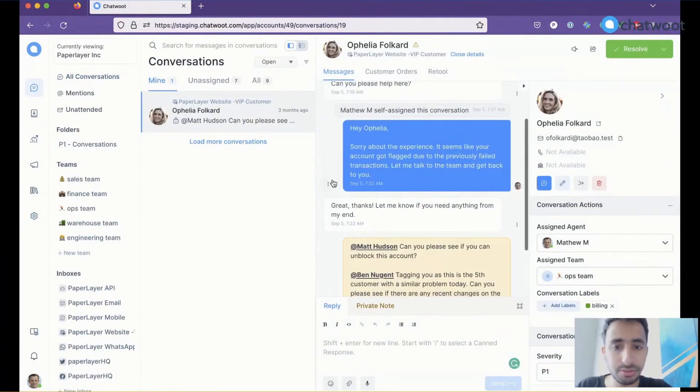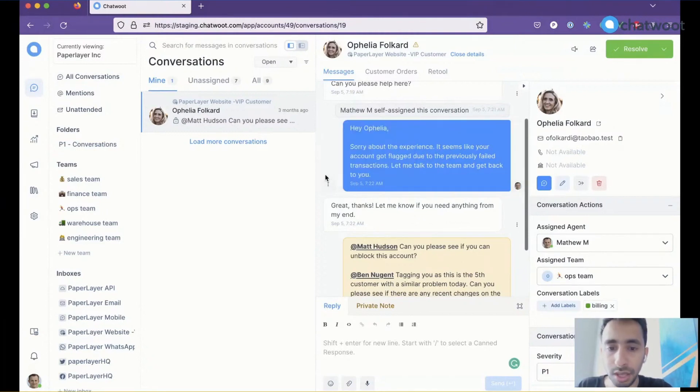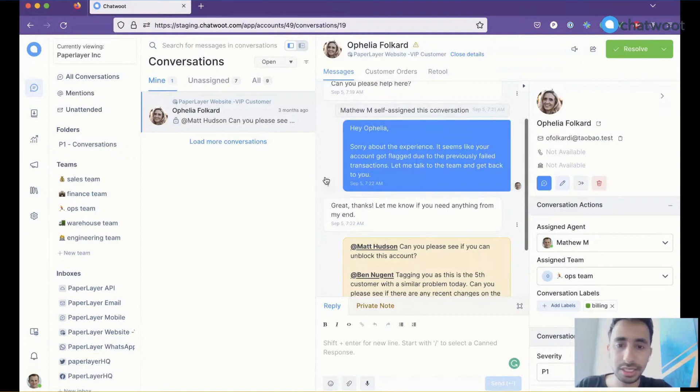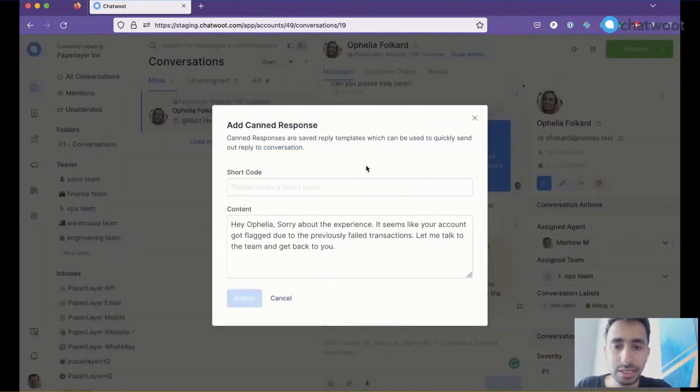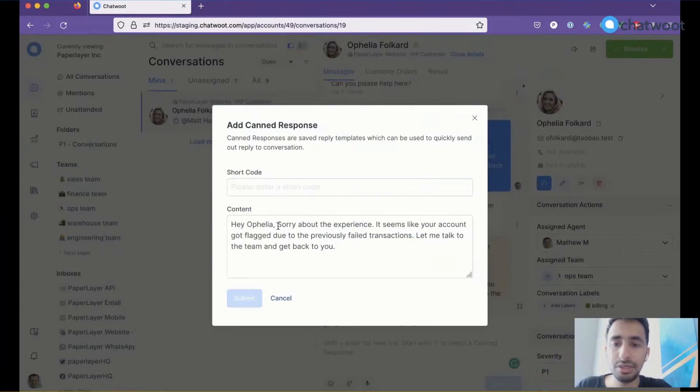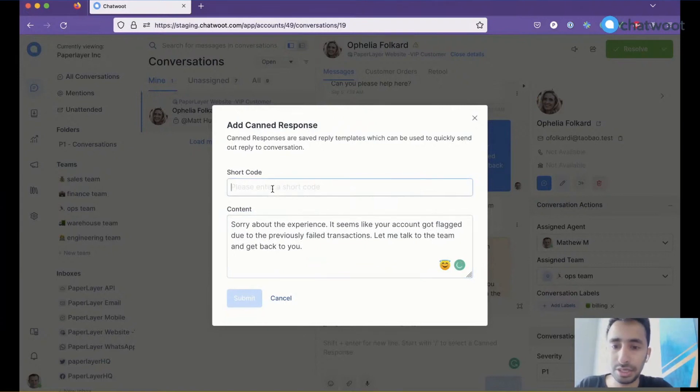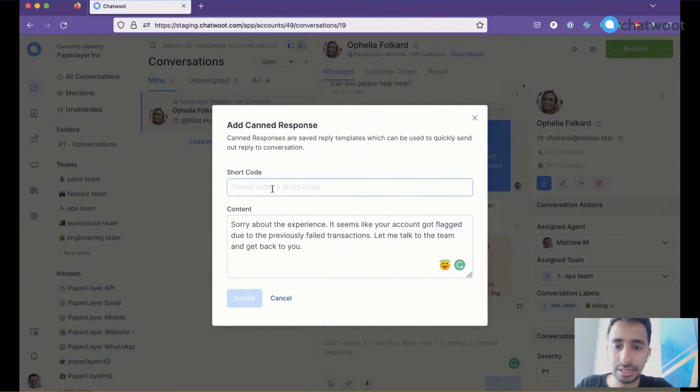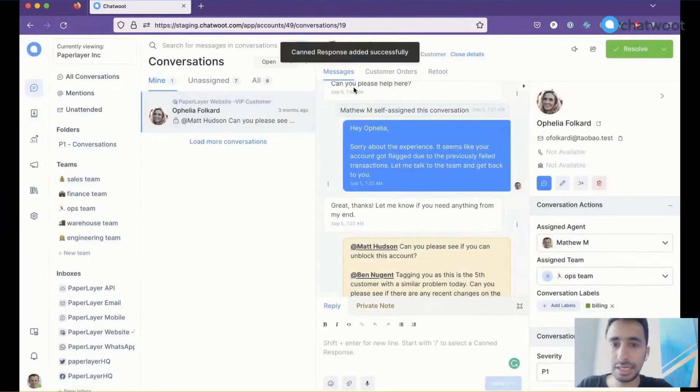So to avoid this, we've added a button right on the message menu. If you click on the three dots next to the message, you'll see a new option called 'Add to canned responses.' It automatically fills the content for you, and you just have to provide a shortcode. For example, for this one, it's 'account flagging,' and I can submit it. This creates a canned response automatically.